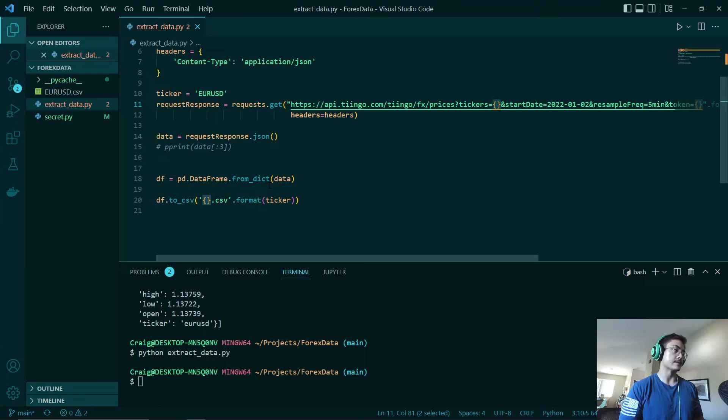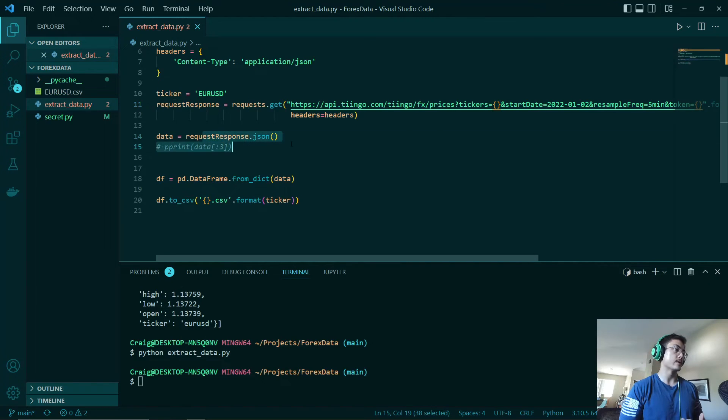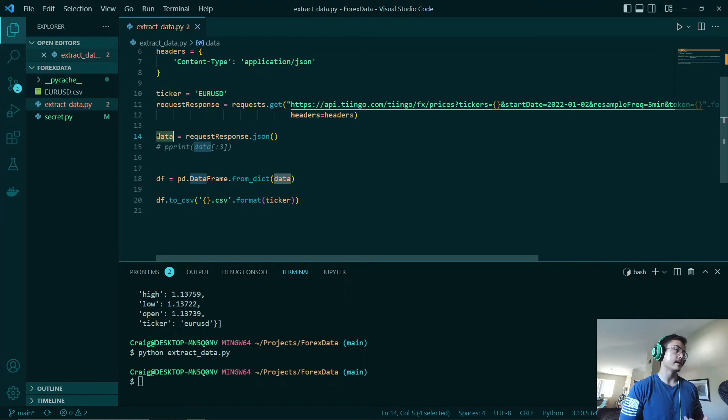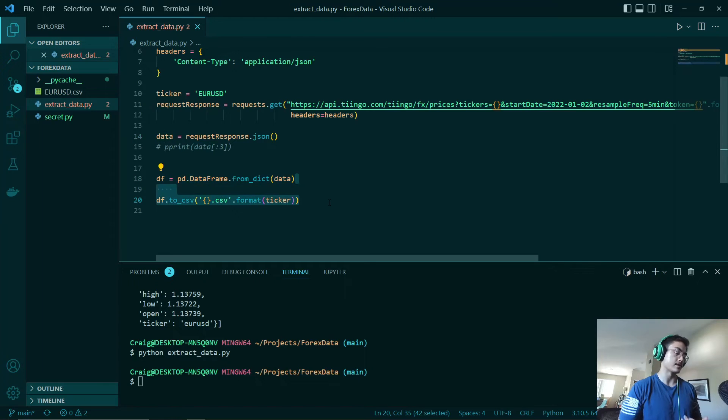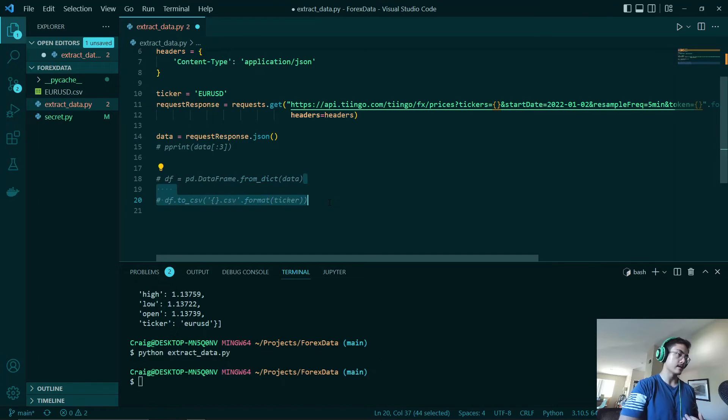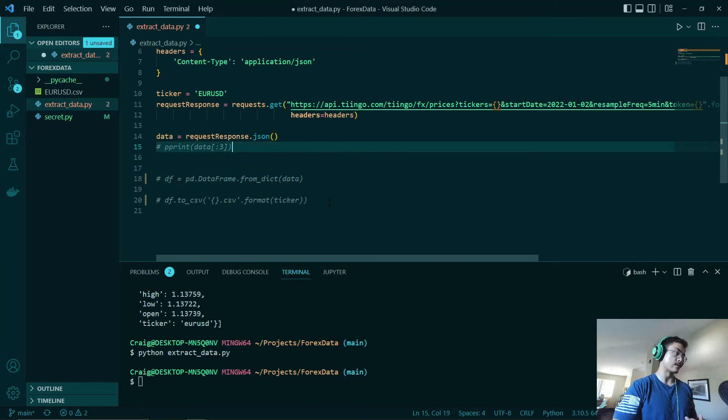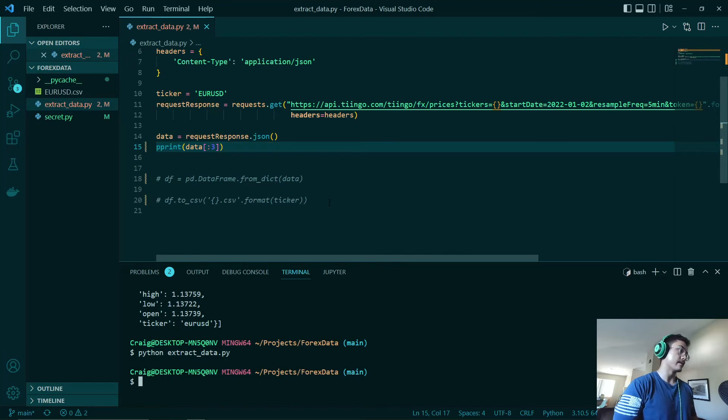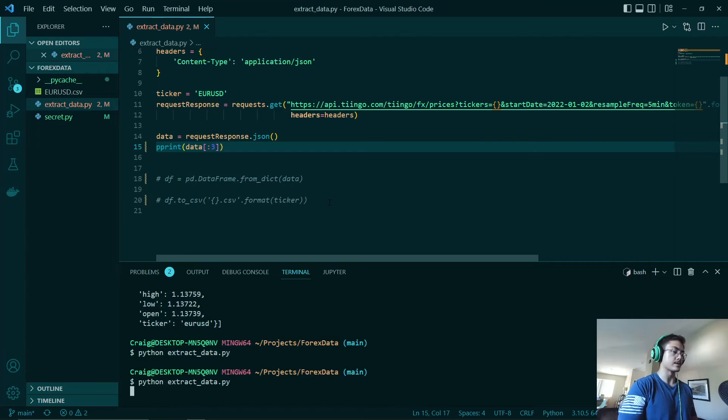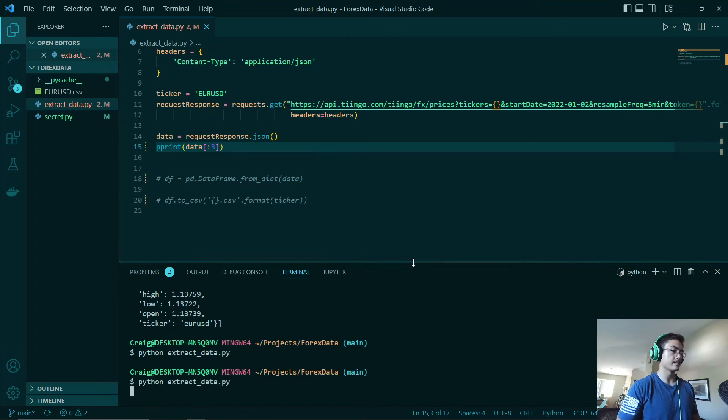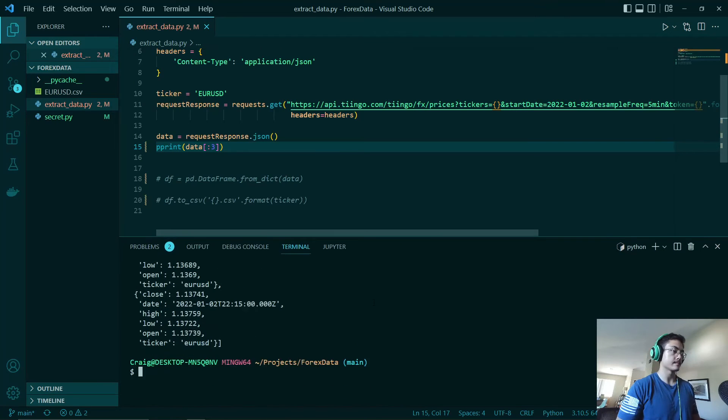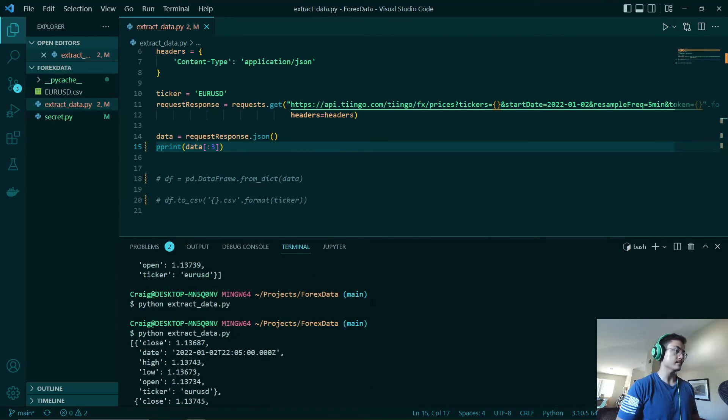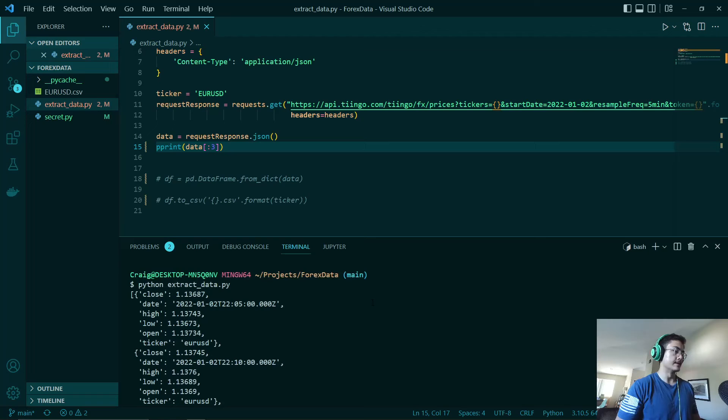Once that is done, we will get our request formatted in JSON and it will be stored in this variable called data. So just to make sure that this thing works, we will be printing out the first three records of our JSON data. So we will do extract data.